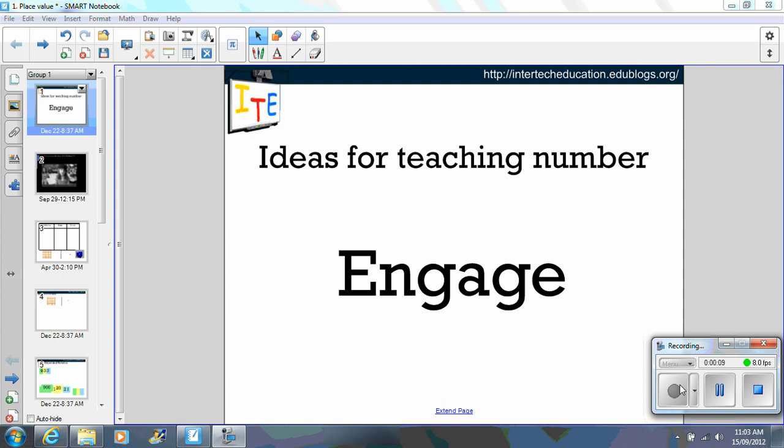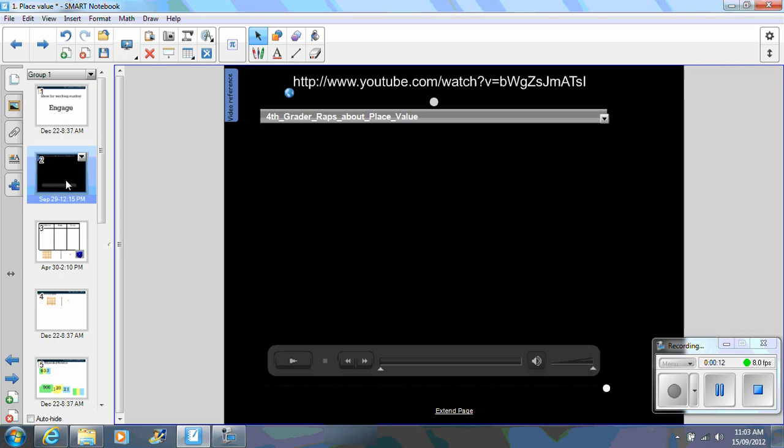Okay, so the first thing I like to do is engage students. I love using clips from YouTube, of course you view them first.